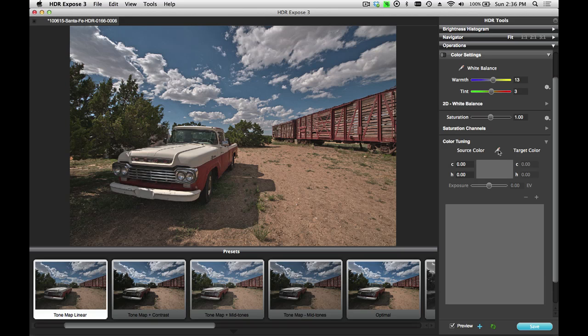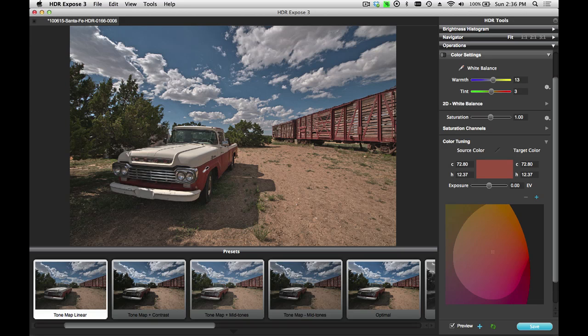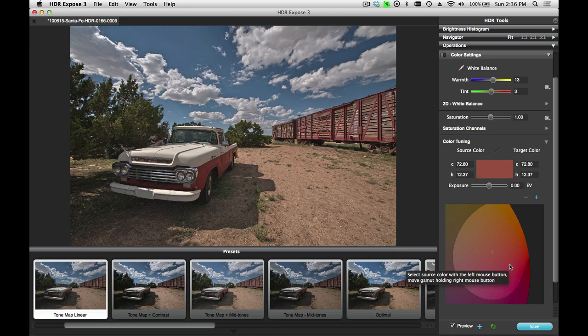I'm going to start by selecting my eyedropper tool, and I'll click here on the fender of this red truck. Now you'll see a slice of our color space. This light gray oval here shows you the range of colors that you can adjust this red to without changing the overall white balance of the image.